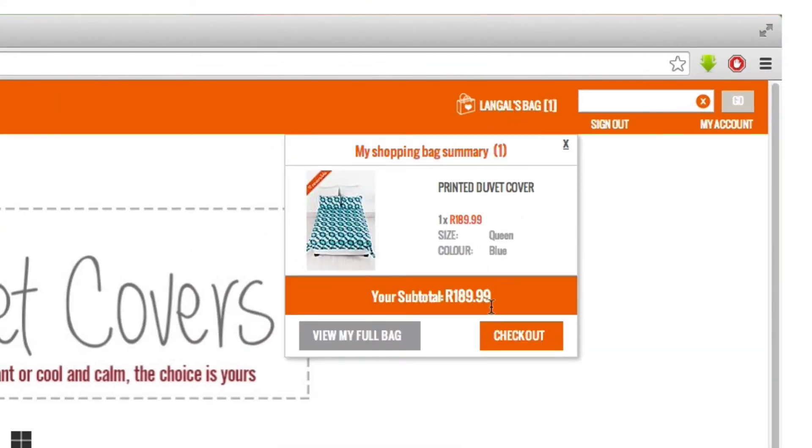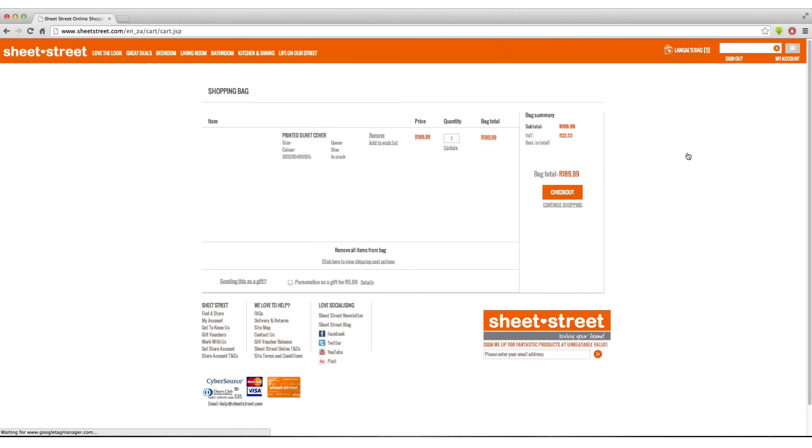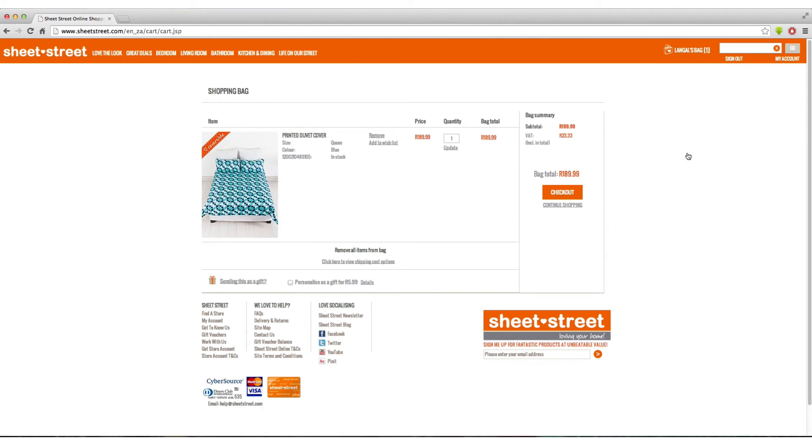To check out, click on your bag on the top right-hand corner. You will see that your items will be listed with your selected price and size details. Then select Check Out.